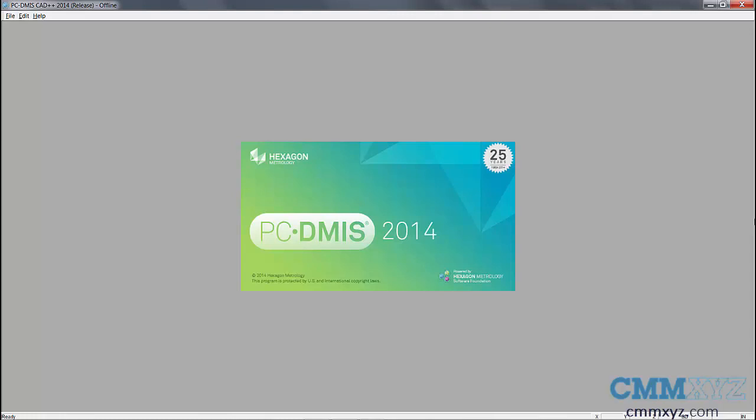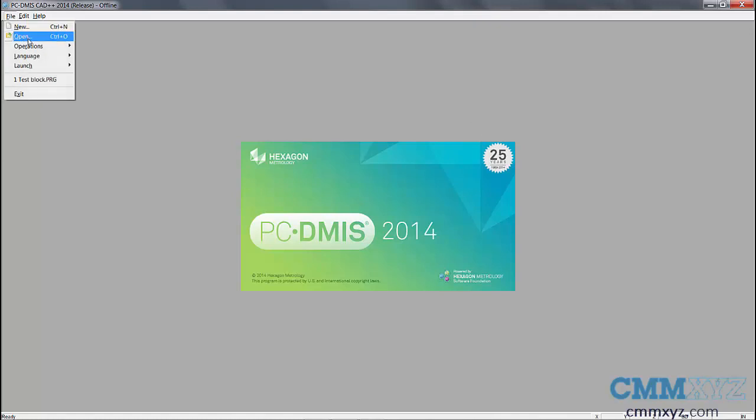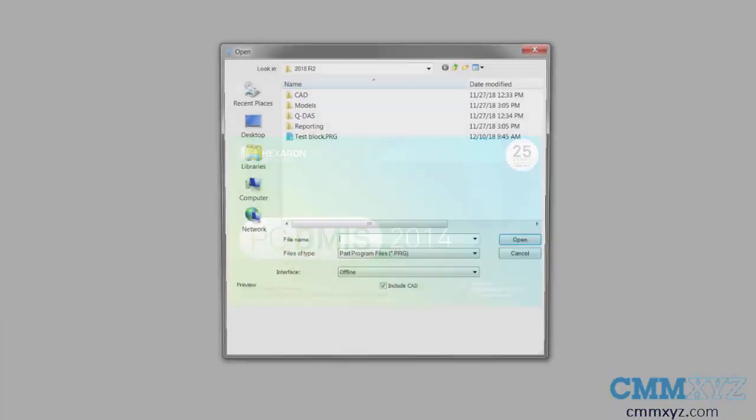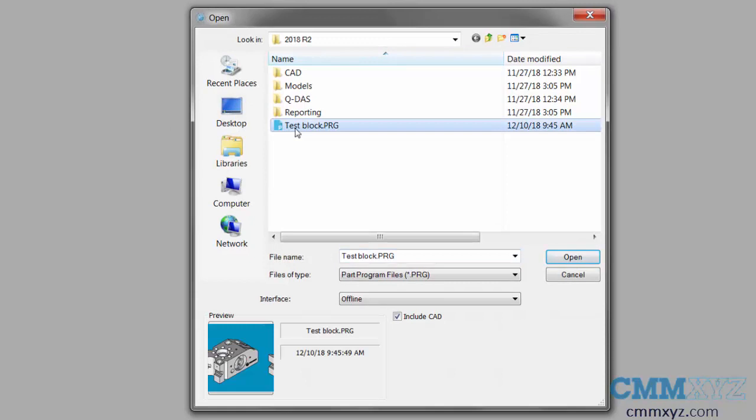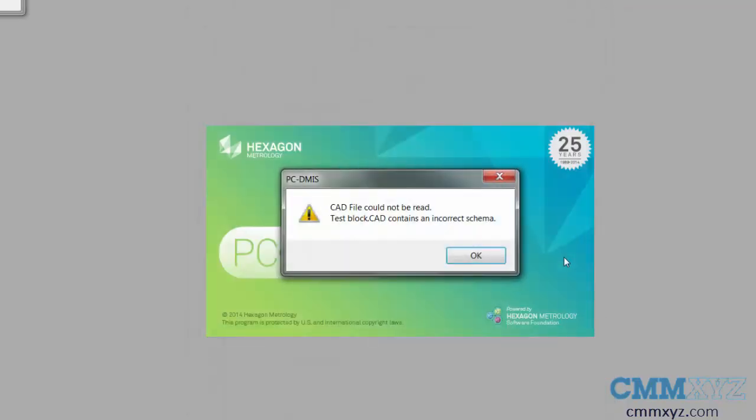Let me give you an example of where you can run into a problem. As you can see in front of us right now, I'm running PCDMIS 2014. If I go up to my file menu and try to open a program, the program I have here called testblock.prg was written in 2018 R2.